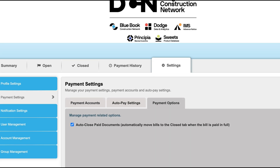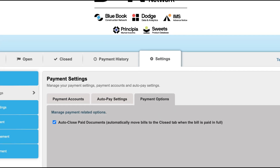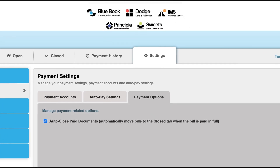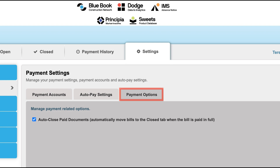You can also choose to turn on the option to auto close the paid documents by selecting payment options, which will automatically move all paid bills to the close tab after the auto payment has been processed.